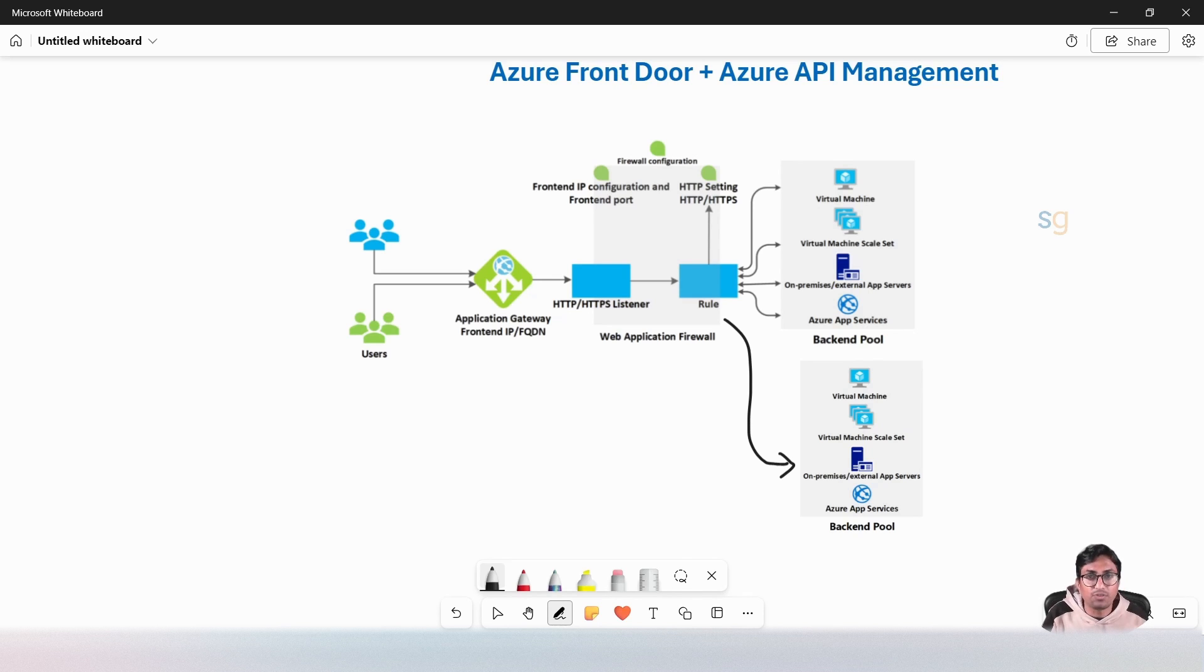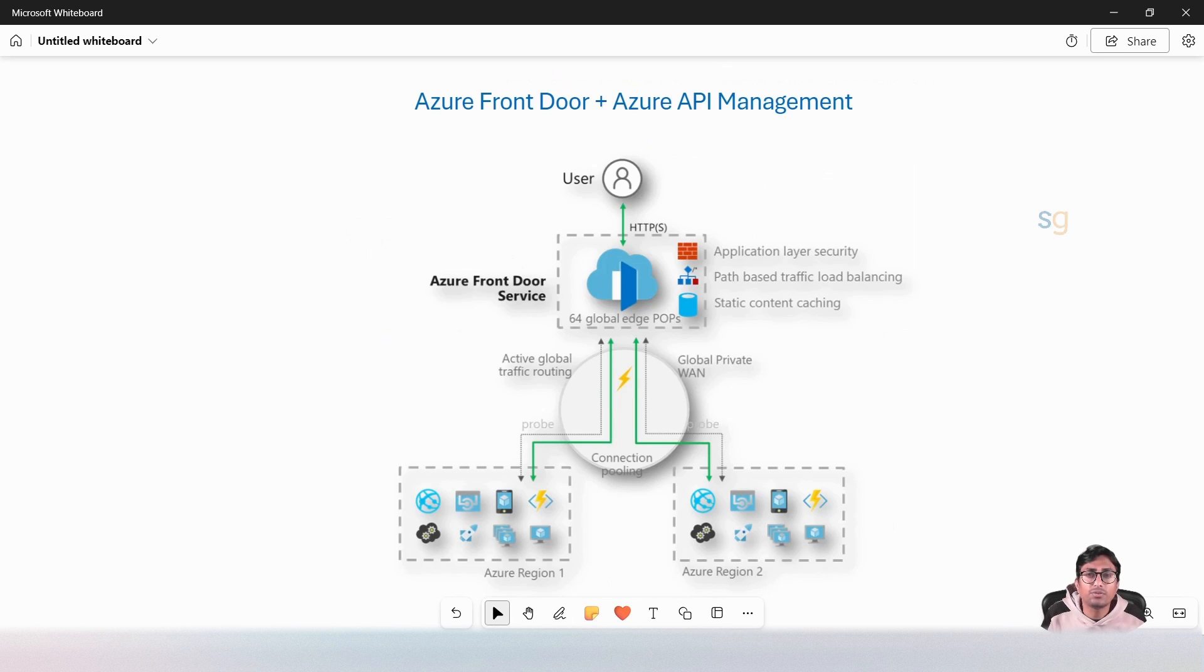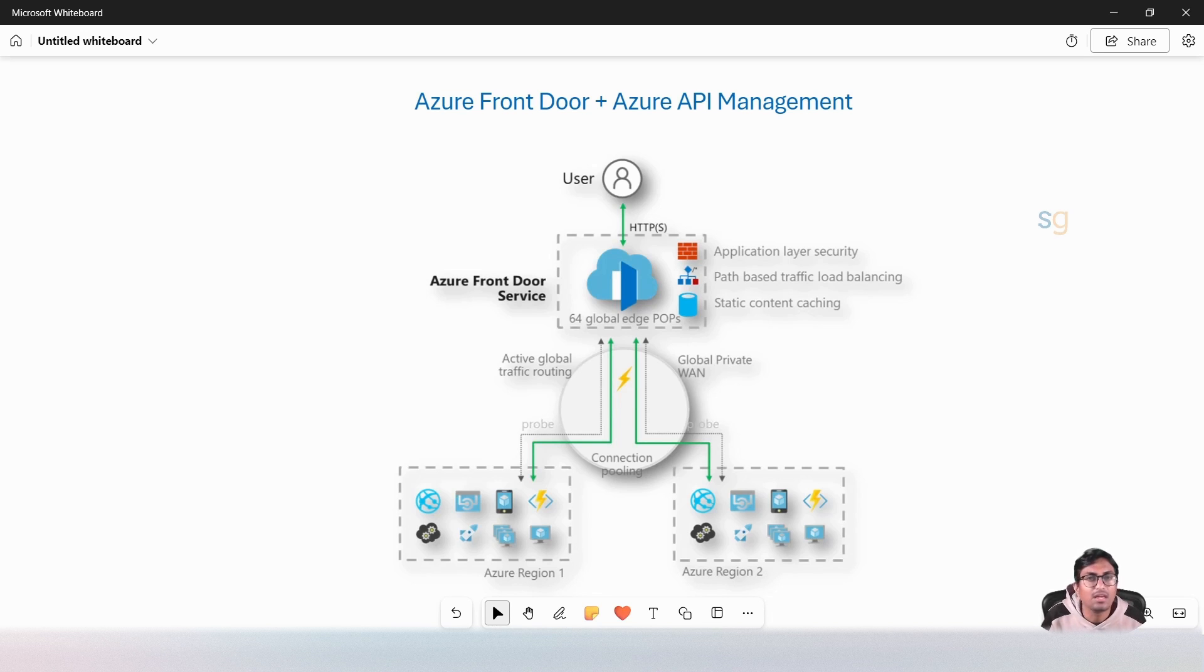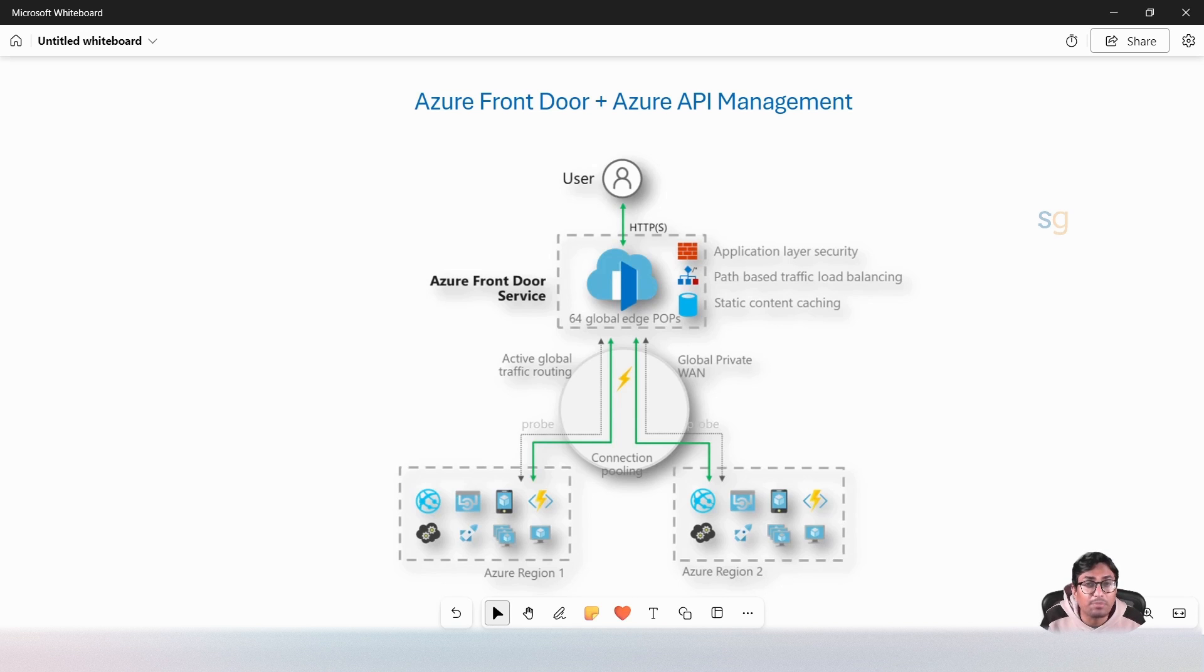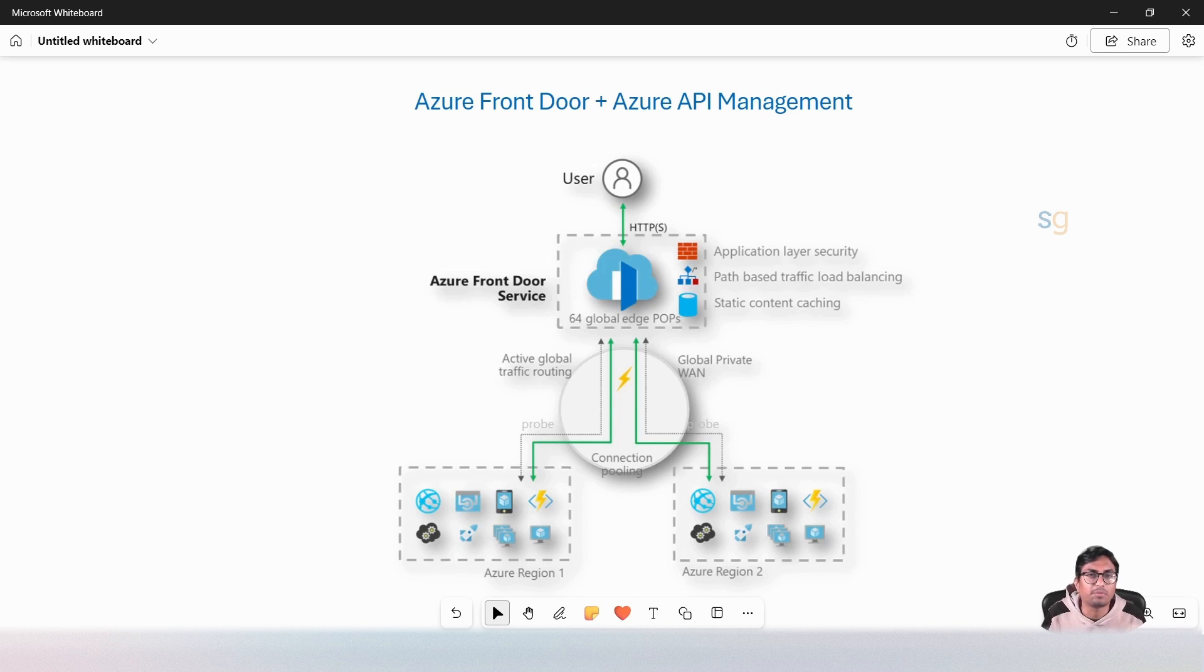If you are looking for global distribution, then Azure Front Door is the right choice. Azure Front Door distributes traffic across multiple regions for high availability and low latency. Use Azure Front Door when you need to serve APIs to users across multiple continents with low latency. It is suitable for applications needing global reach and performance optimization.